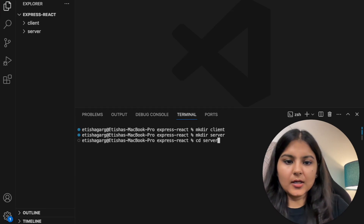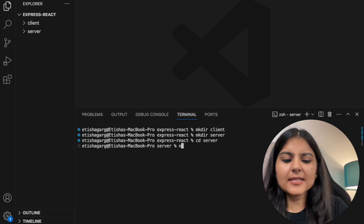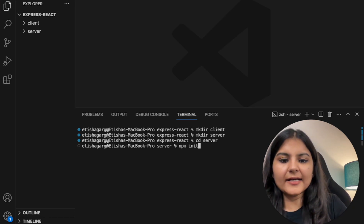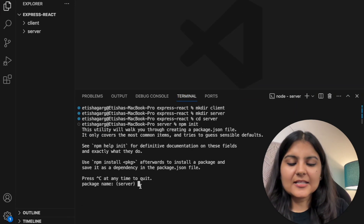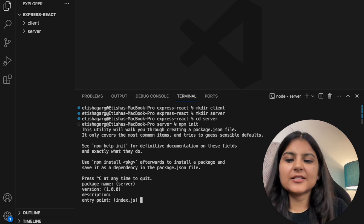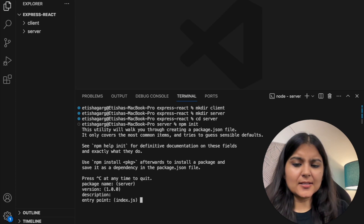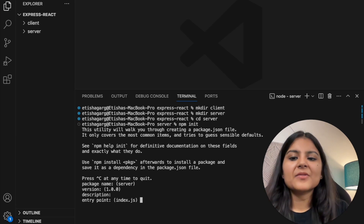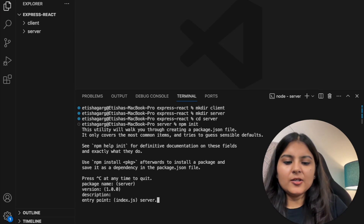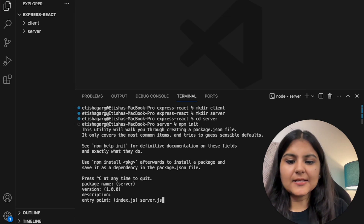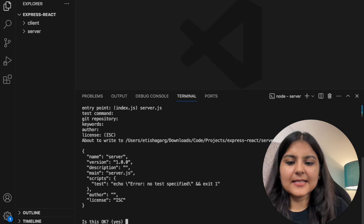Let's change our directory to 'server' as we'll start working on the backend first. The first thing is to initialize this backend, so we will write the command 'npm init'. This will create a package.json file and it's asking for some config details like package name, version, description, and entry point. By default the entry point is index.js, but we will create a new file called server.js which will act as the entry point for our backend, and set the rest of the details as default.